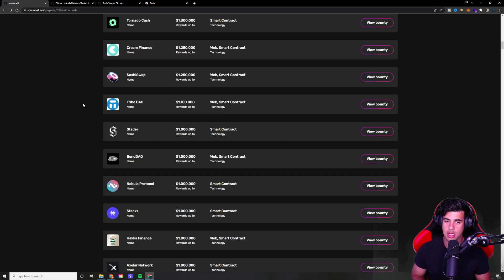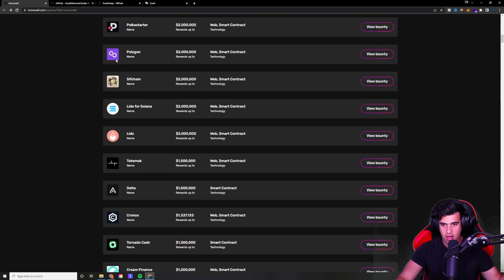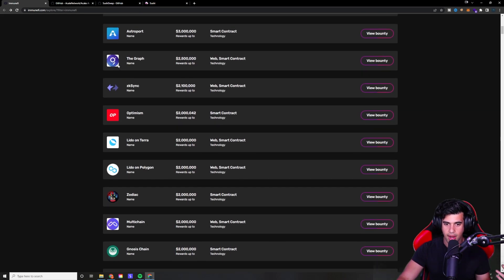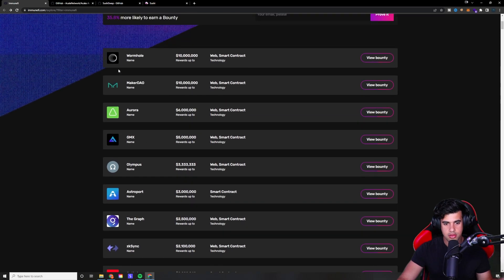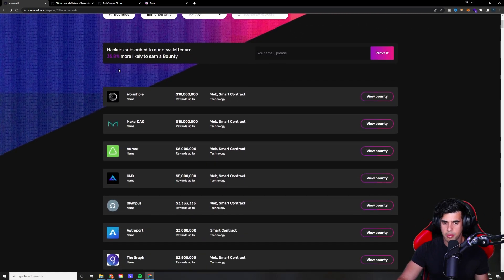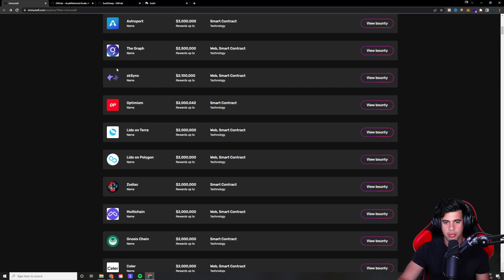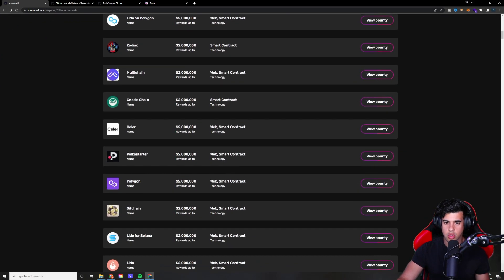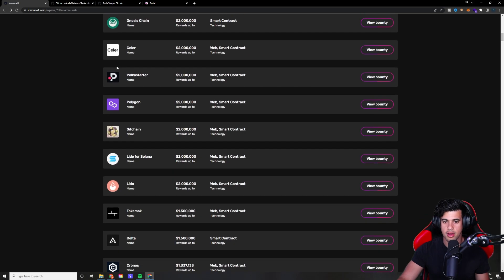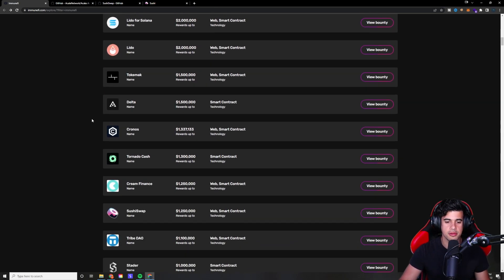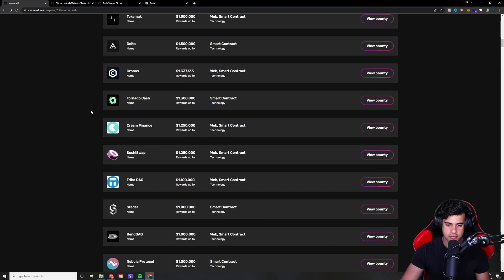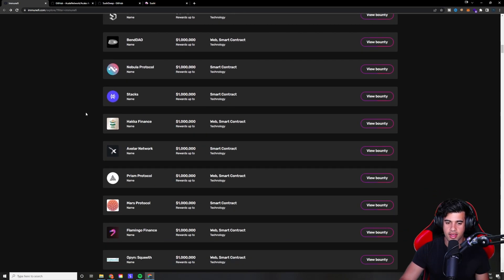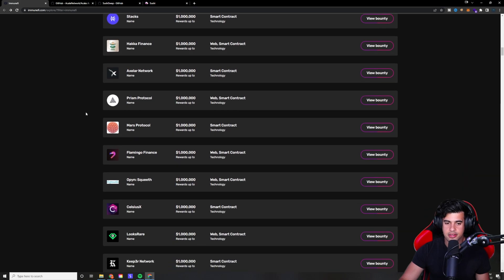So huge, huge opportunities here. There could be, look at all these programs here and all the money up for grabs. There could very well be several vulnerabilities out there just waiting for you to find them, waiting for you to cash in on them. So definitely a very lucrative thing to get into right now. And I think that's why there's been so much buzz about this lately.